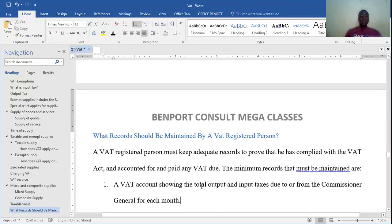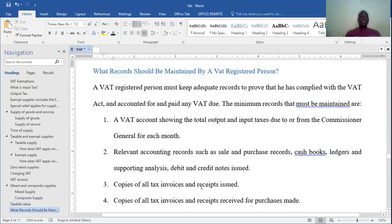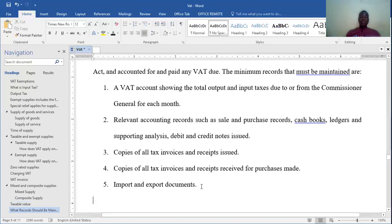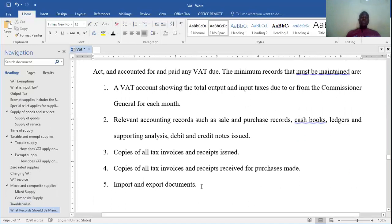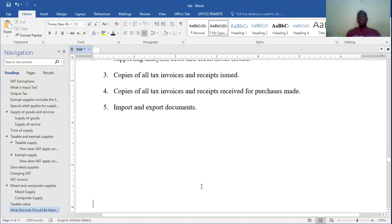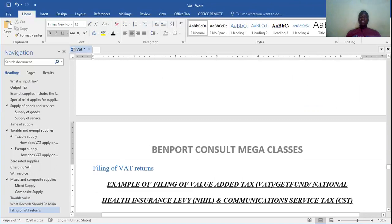What records should be maintained by a VAT registered person? A VAT registered person must maintain: accounts showing the total output and input tax due from or to the commissioner at the end of the month; relevant accounting records such as sales and purchases records, cash books, and ledgers; copies of all tax invoices and receipts issued; copies of all invoices and receipts received from purchases made; and import and export documents.